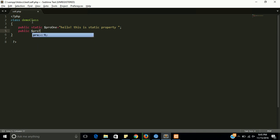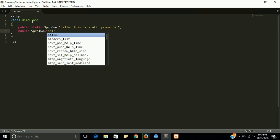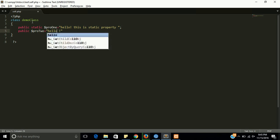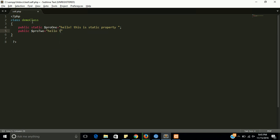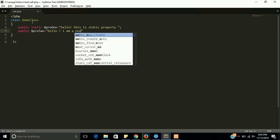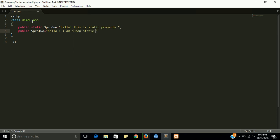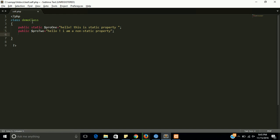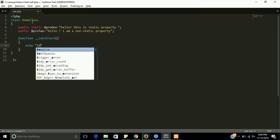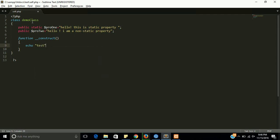Pro 2. This will have a string like hello, I am a non-static property. For calling them, I am going to define a constructor function, construct. And first of all, I am going to echo a test data.